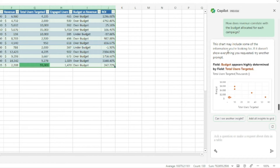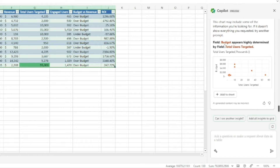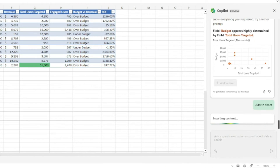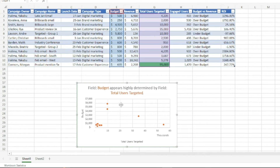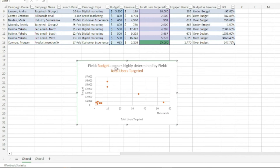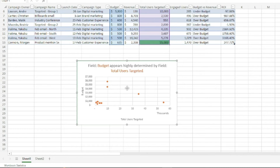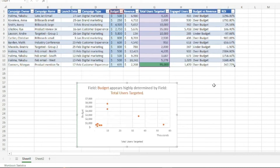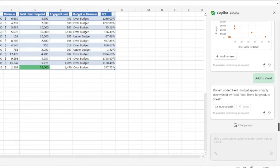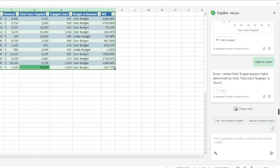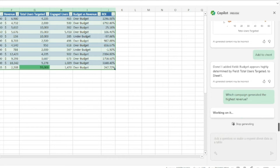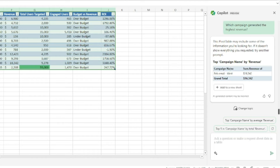Copilot shows a chart summarizing some of the information and notes that the budget field appears highly determined by total users targeted. It inserts this content into a new sheet showing how revenue correlates with the budget for each campaign. For a simpler example, let's ask: 'Which campaign generated the highest revenue?' Copilot responds that the top campaign by revenue is FebEmailWest.